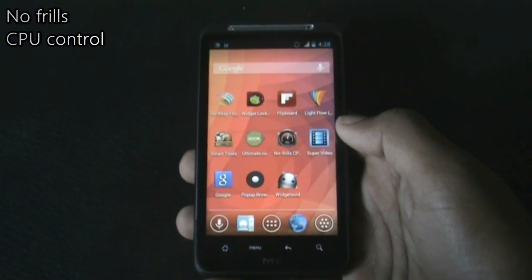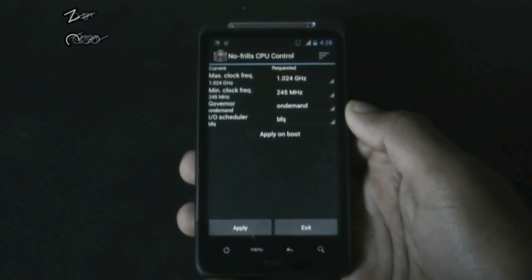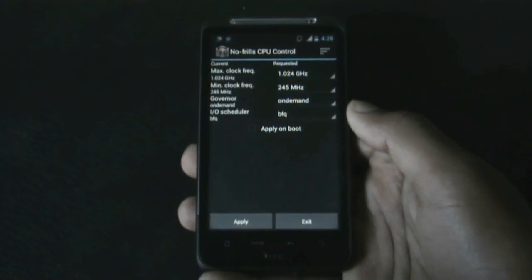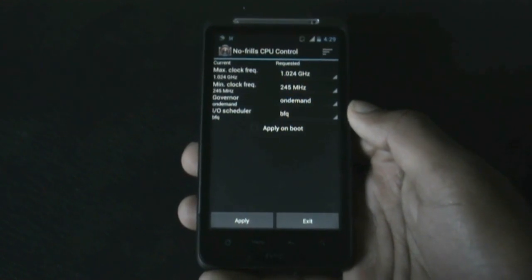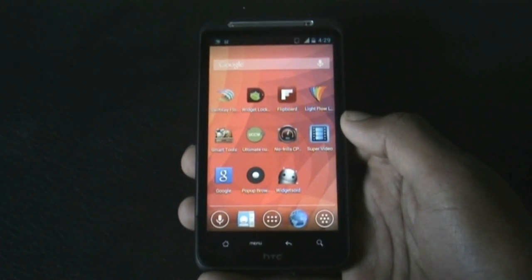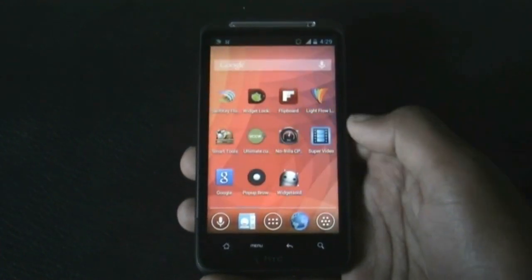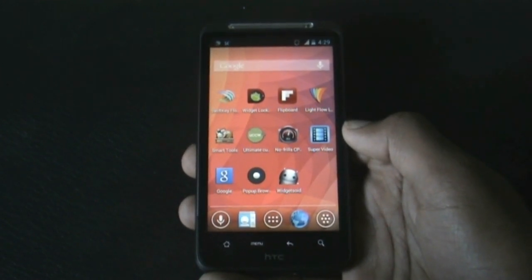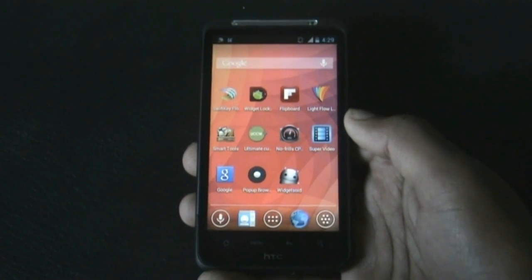Next we have the No Frills CPU Control app, which helps you increase or decrease the CPU frequency of your phone. You can boost performance or decrease frequency to improve battery life. Note that this app requires root permissions, so if your phone is rooted, make sure to have this installed.